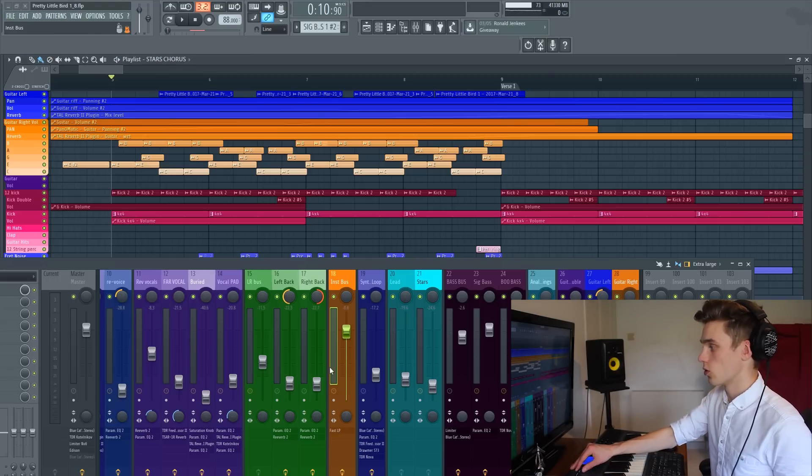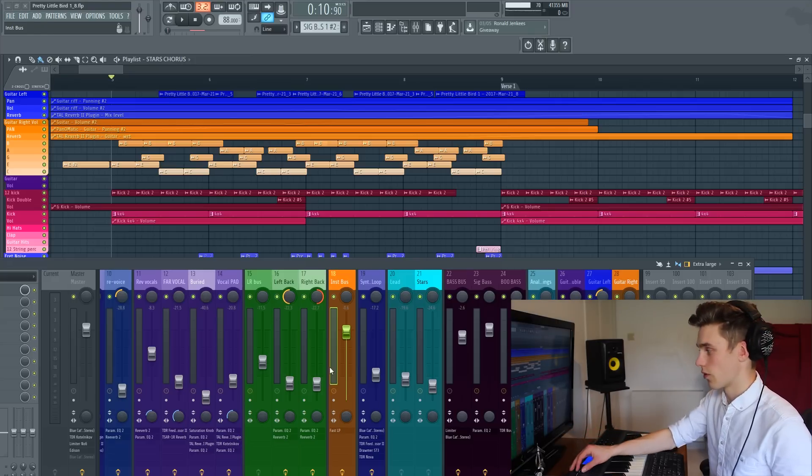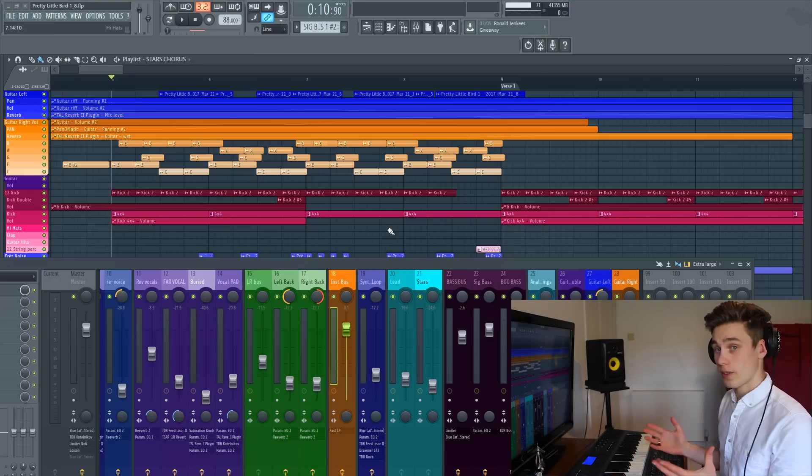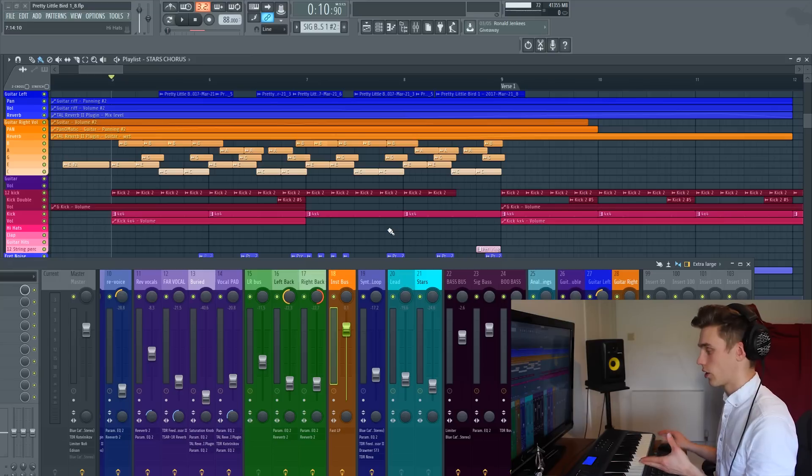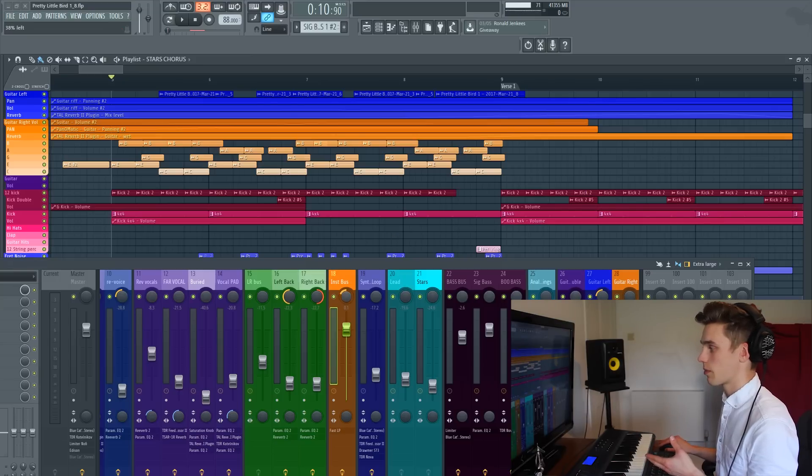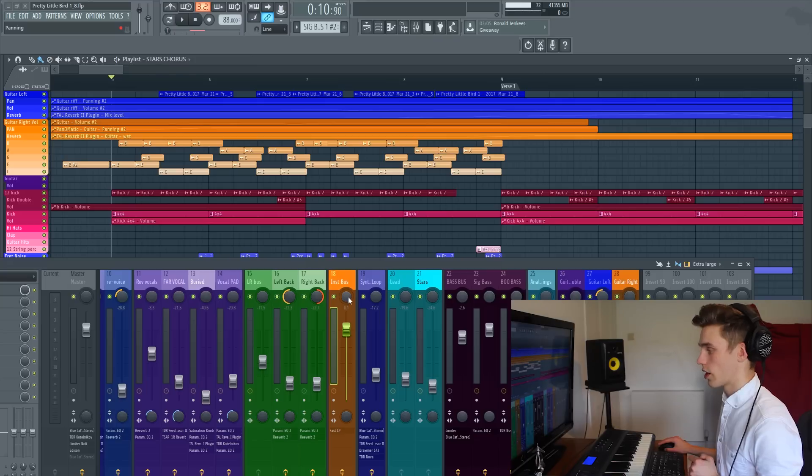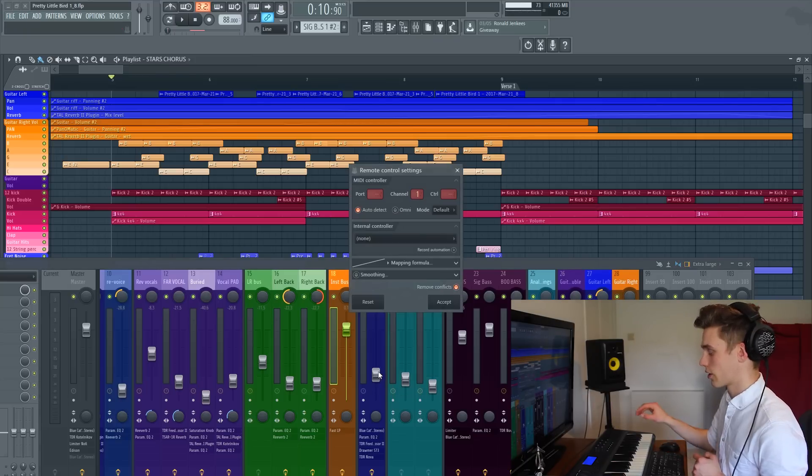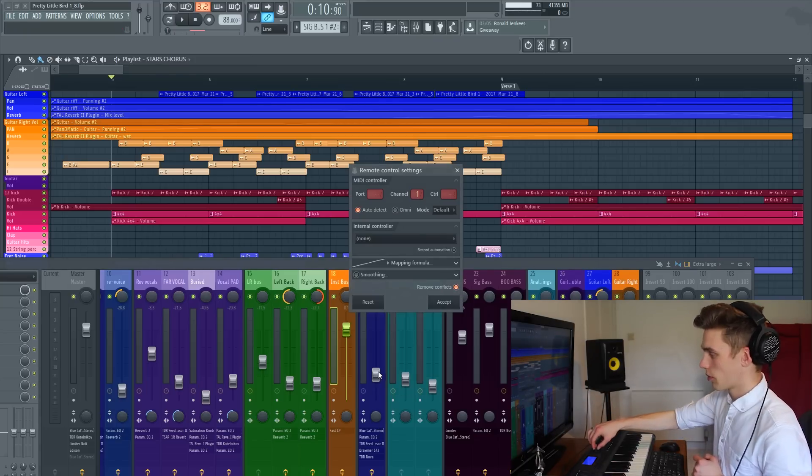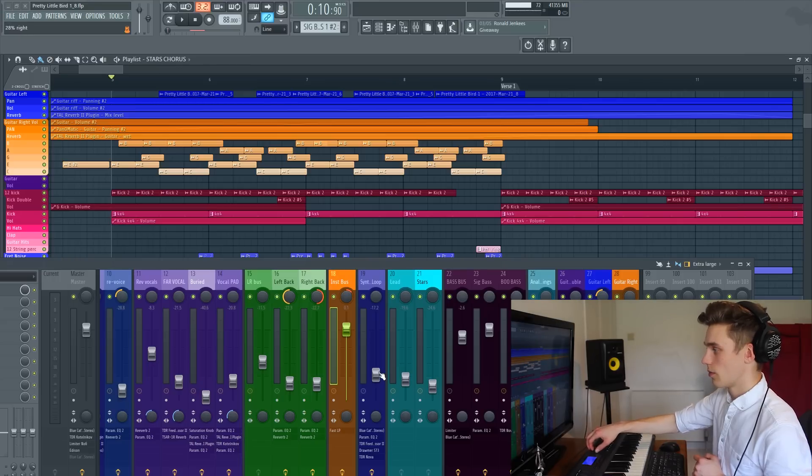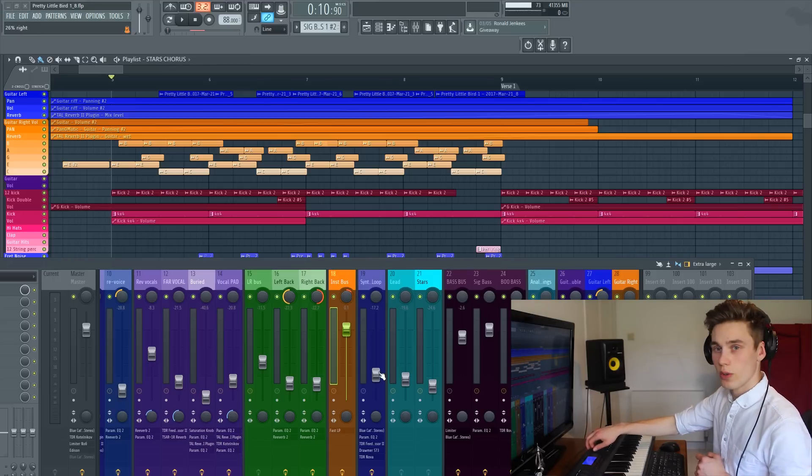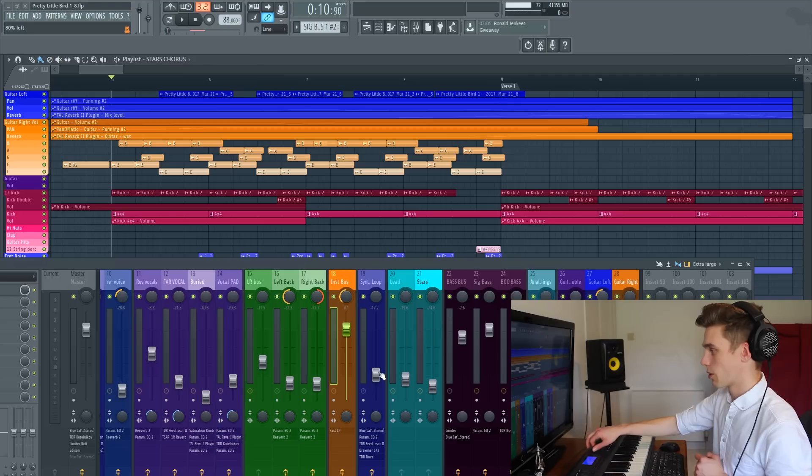You can also use this to record in automation of the fader. In FL Studio you can map almost any parameter to any dial at all. In this case I'm going to map this pan dial to one of the dials on the controller as well. Again I'm just going to click link to controller, I'm going to move one of the dials, and you can see the rotary encoder is changing the panning just like that.